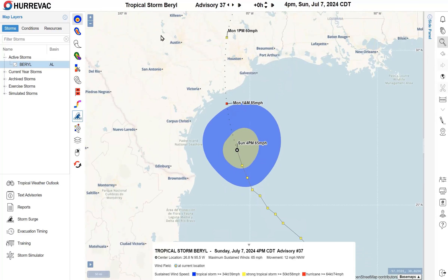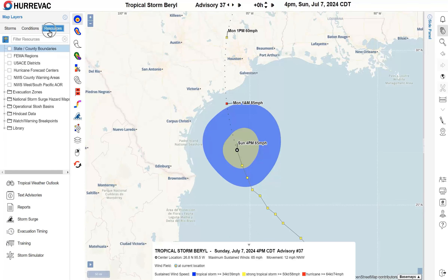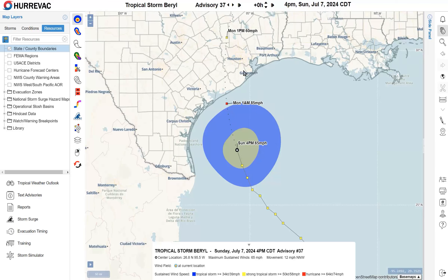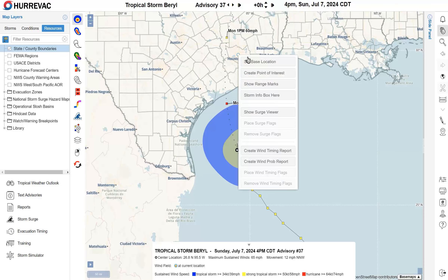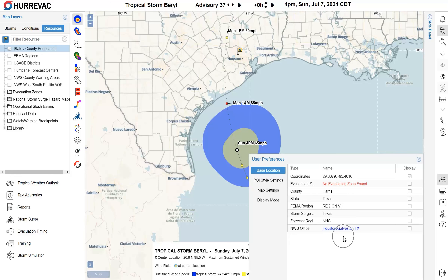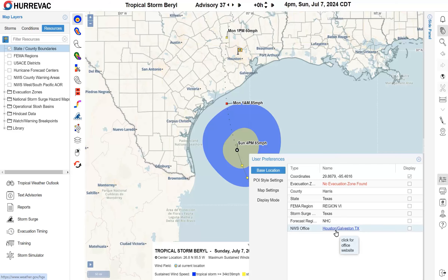Zooming in a bit closer, I'll show you a few more things we can do. In the resources tab at the upper left, checking the top box lets us make out state and county boundaries in more detail. I can also right-click to set a base location — the first item in the context menu. That opens user preferences showing the details of where I clicked, in this case Harris County, which contains Houston. Having a base location is a helpful shortcut in HuraVac — it helps with points of interest and report generation, and it places a little flag on the map showing where your base is, while also linking to the local National Weather Service office.